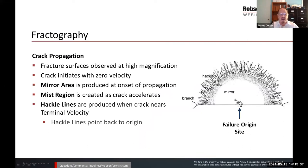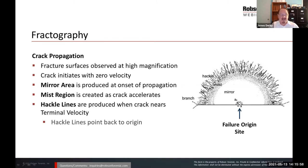Fracture surfaces are observed at high magnification using a stereo microscope and a scanning electron microscope. The crack starts with zero velocity; the mirror area is produced during the onset of propagation; the mist area is created as the crack accelerates; and the hackle lines are produced when the crack nears terminal velocity. Hackle lines point back to the failure origin site. ASTM and NIST both mention the importance of identifying this failure origin site, and courts are accepting this as absolute legal basis for determining how the failure occurred.